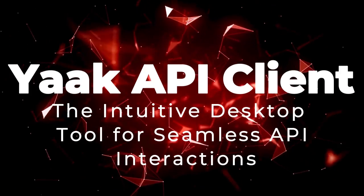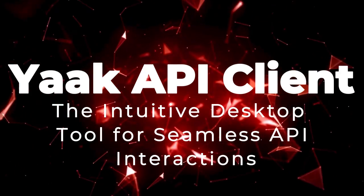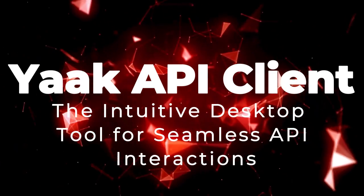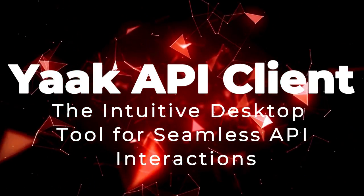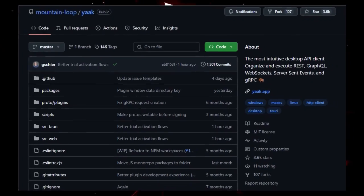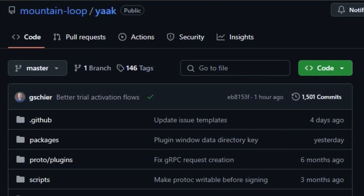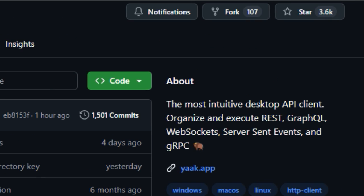Project number 5, YAK API Client. The intuitive desktop tool for seamless API interactions. YAK API Client is a desktop application designed to streamline the interaction with various types of APIs, including REST, GraphQL, Server Sent Events, SSE, WebSocket, and GRPC. What makes YAK unique is its intuitive interface and comprehensive support for multiple API protocols, all within a single desktop client. This eliminates the need for separate tools, simplifying the development and testing process for APIs.